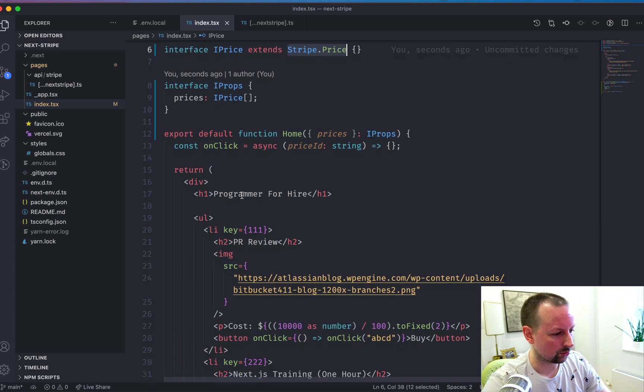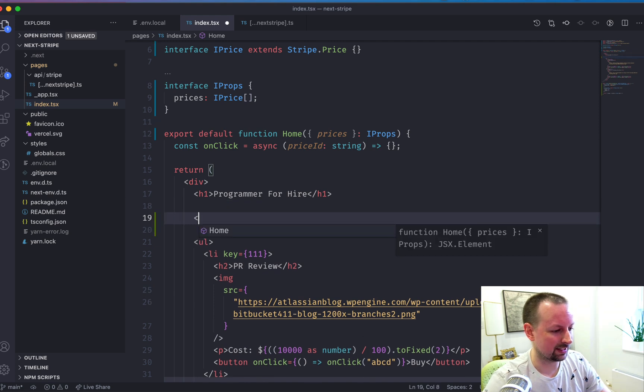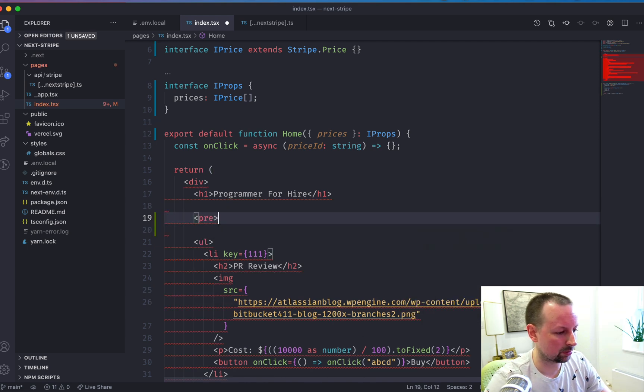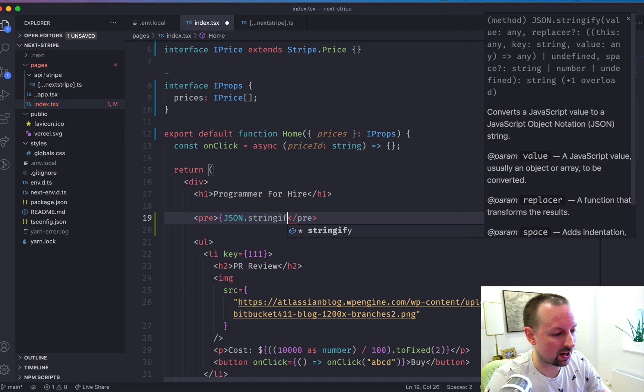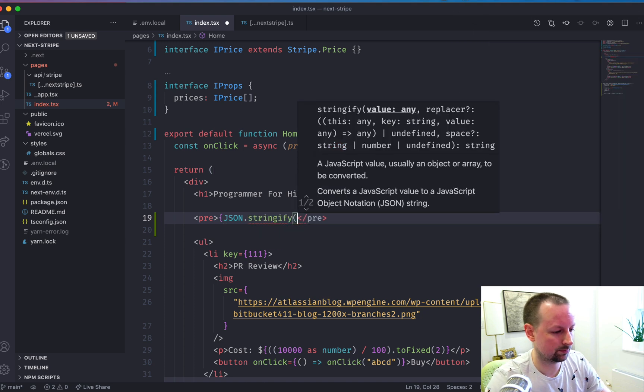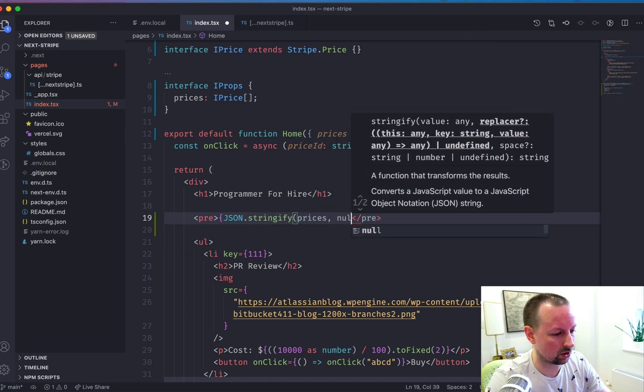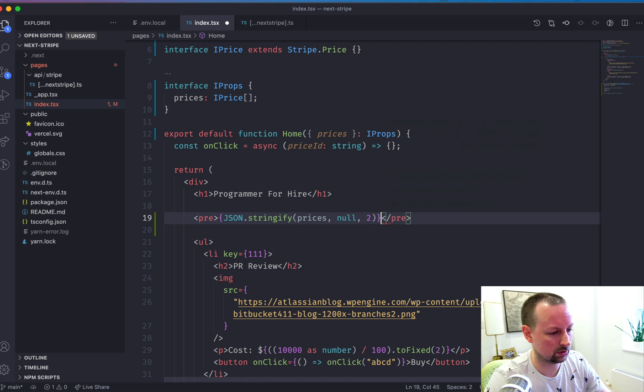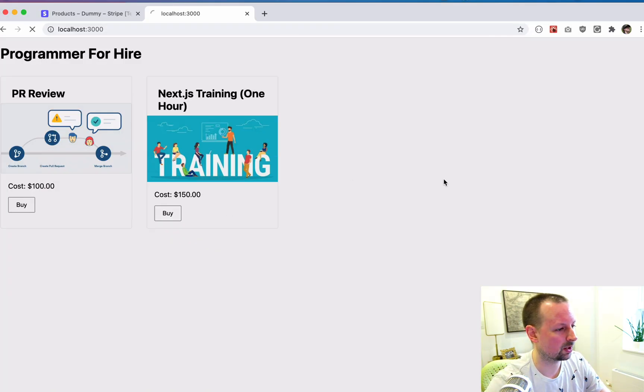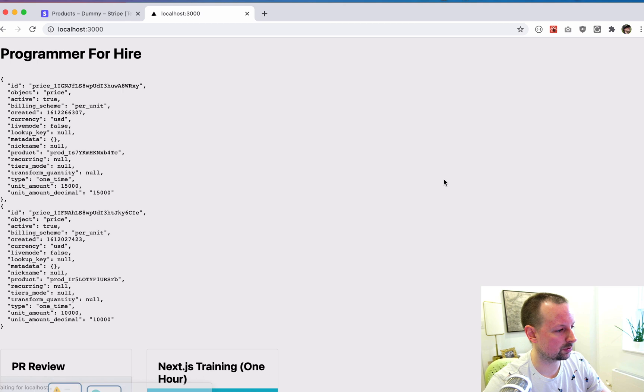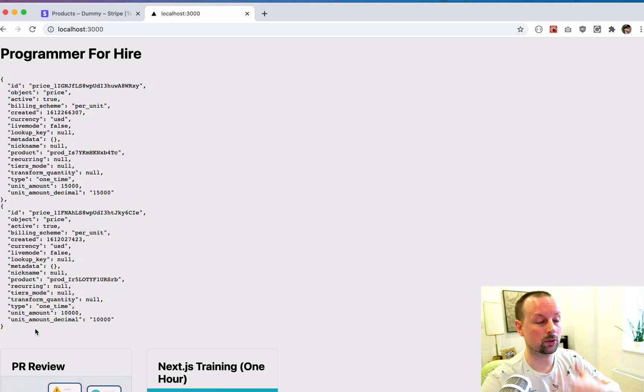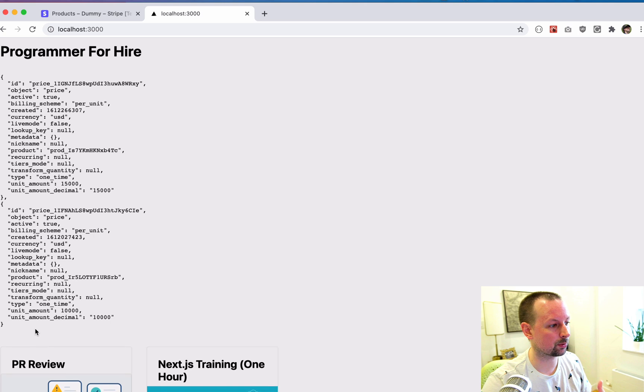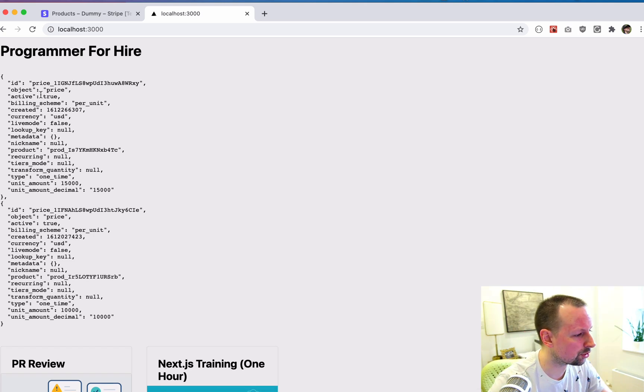So why don't we just take a look at what this data looks like? So we're going to put it in a pre and we're going to JSON stringify it. So we've got the prices, null, true, and we'll see what the stripe API is giving us. So if I just refresh it here, here are the prices that we're getting server-side rendering through their API. So you can see here,